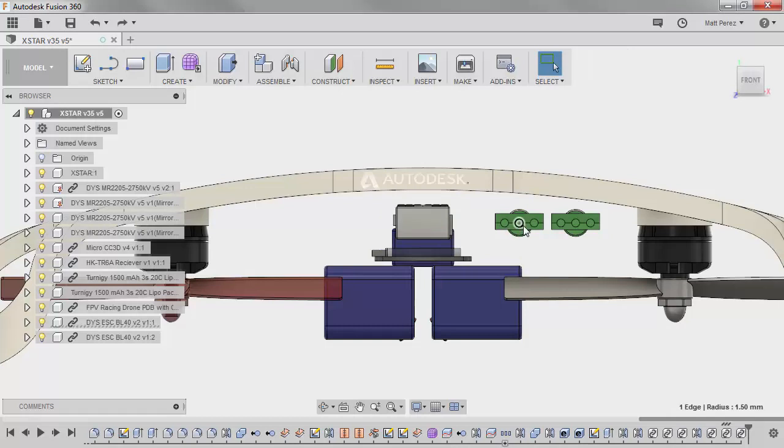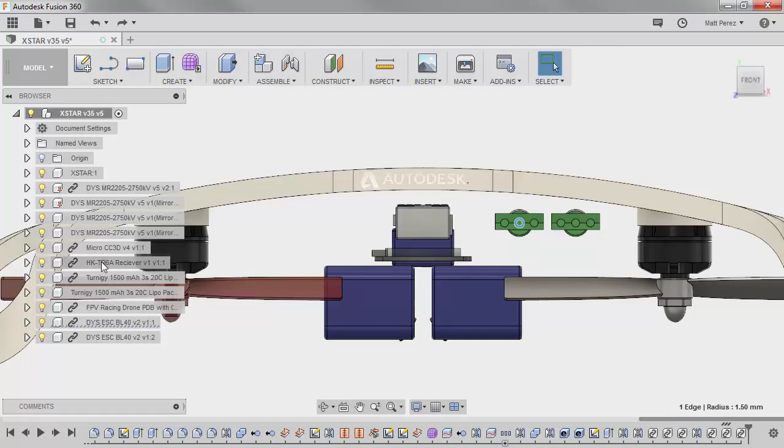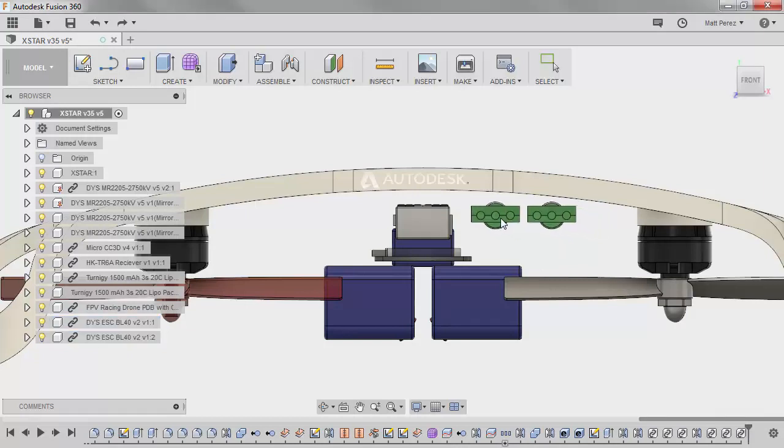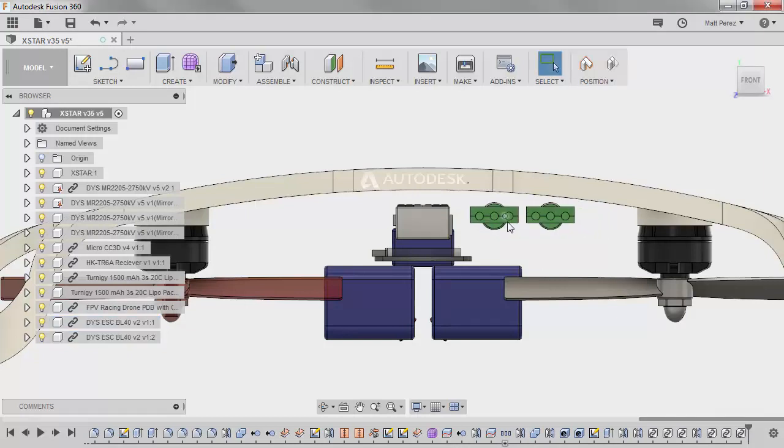Now, what you want to do is select the components. As we look through the browser, we have various components and the DYS ESCs. I'm going to control select both of them and simply just move them around.